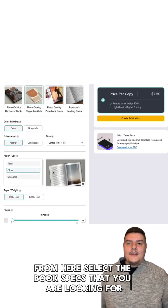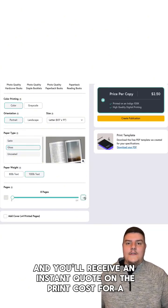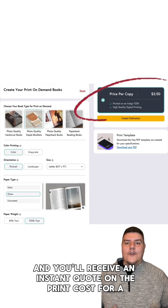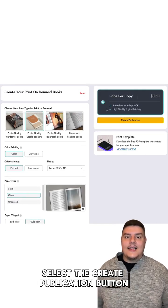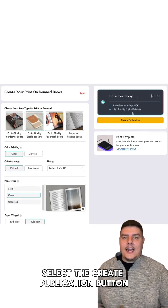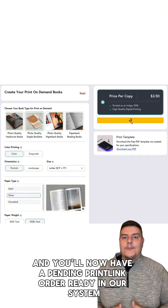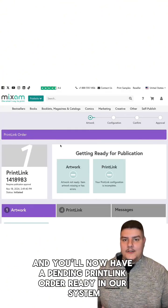select the book specs that you are looking for and you'll receive an instant quote on the print cost for a single copy. Once you've chosen your specs, select the create publication button and you'll now have a pending PrintLink order ready in our system.